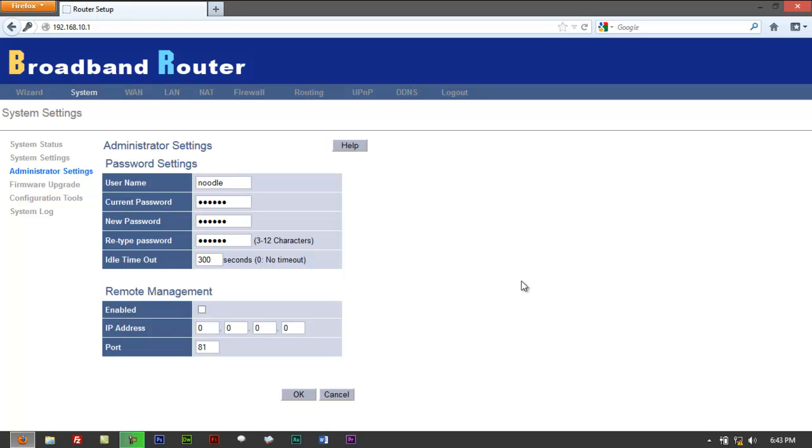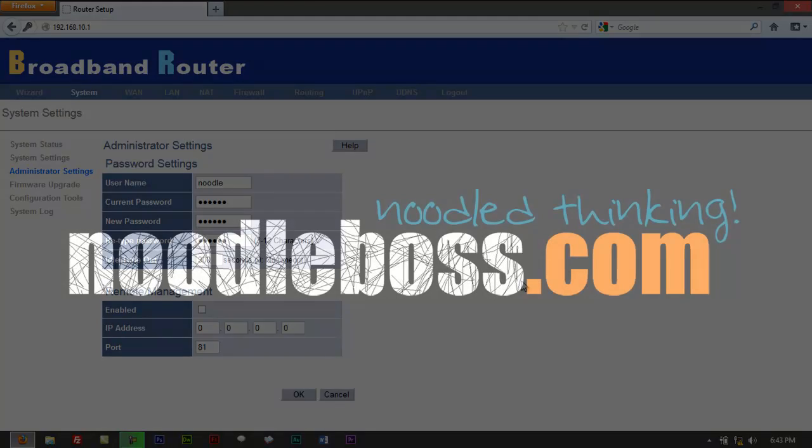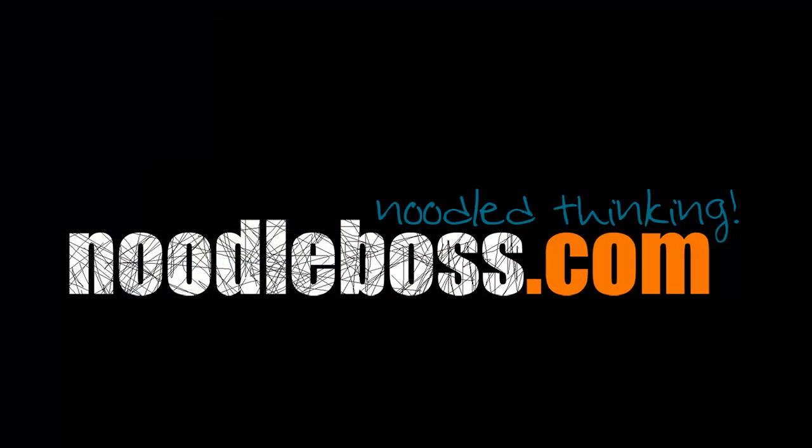For some other video tutorials about routers, softwares, and design, and we also got recipes, you can check that out on noodleboss.com. Again my name is Ty, thanks for watching.